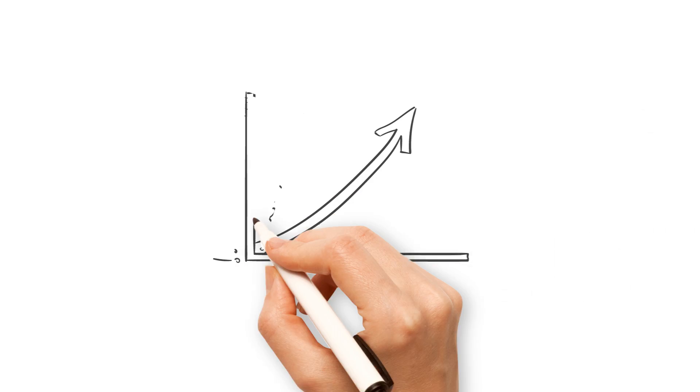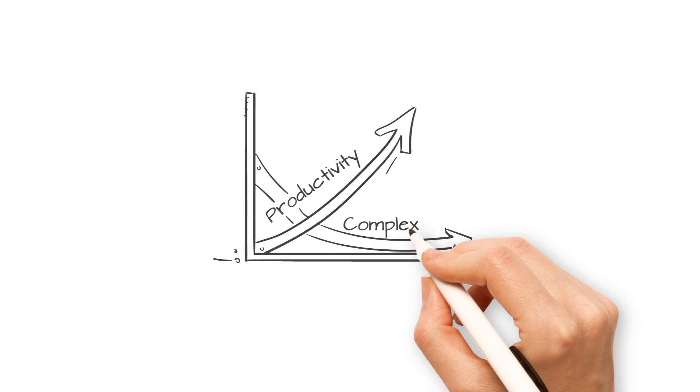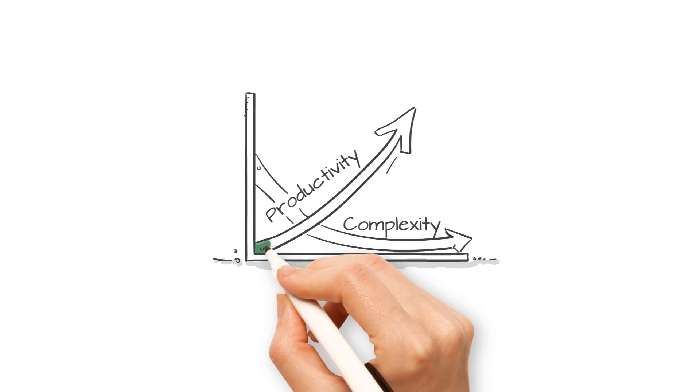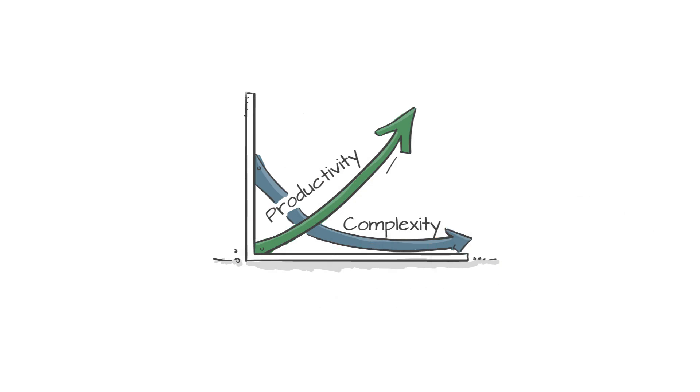You can focus on generating revenue, not the complexity that adds risk to your business.